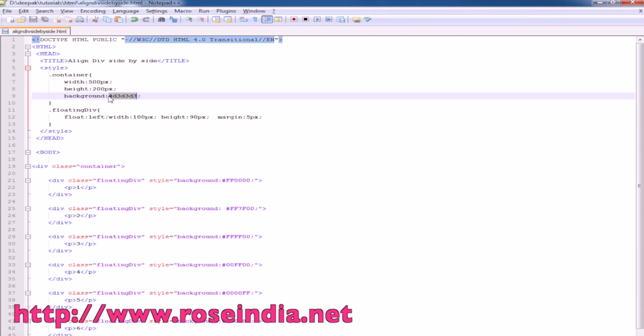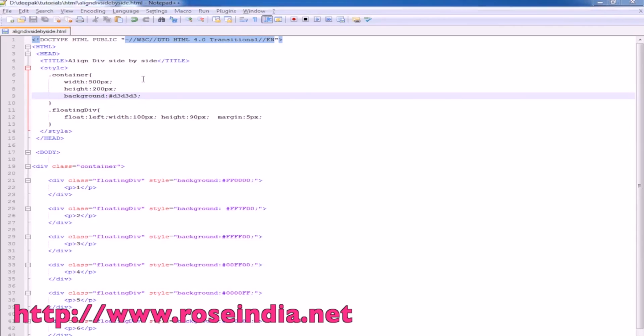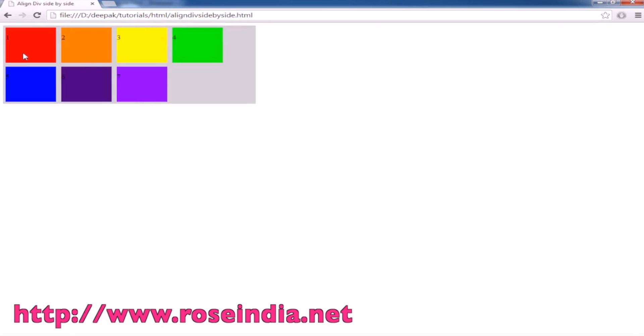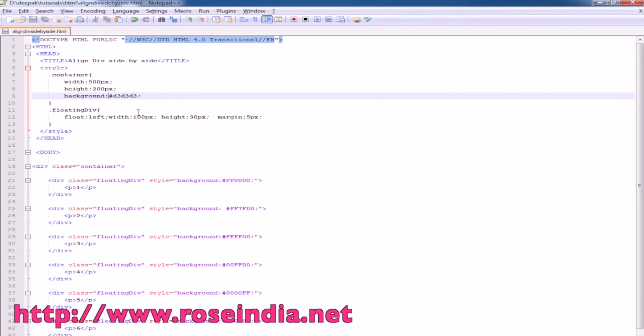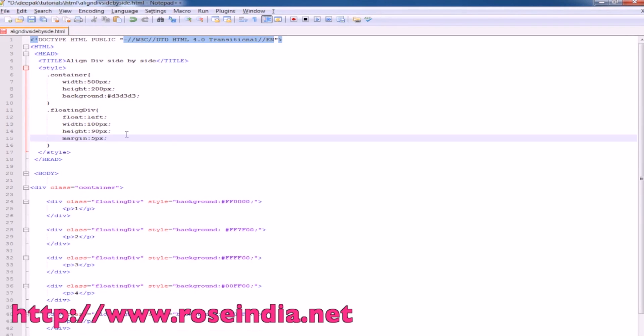This is a light gray color and then we have a floating div. These are floating divs 1, 2, 3, 4, 5, 6, 7. These are aligning left side by side. The div float is left, width is 100 pixels, height is 90 pixels and margin is 5 pixels.